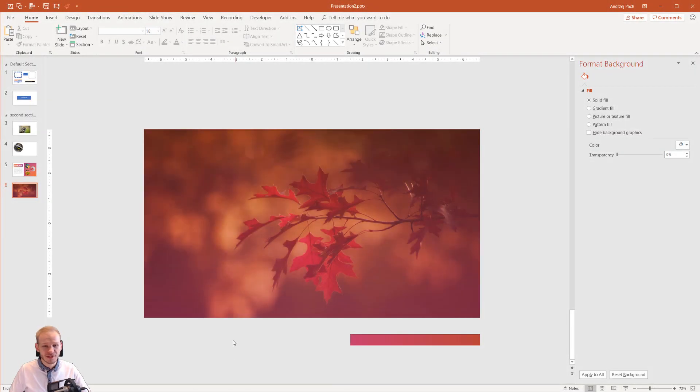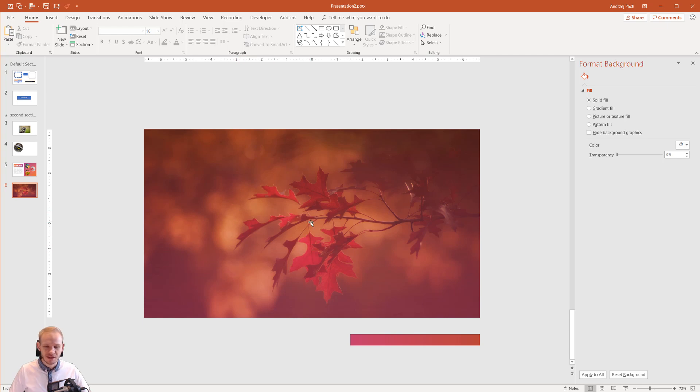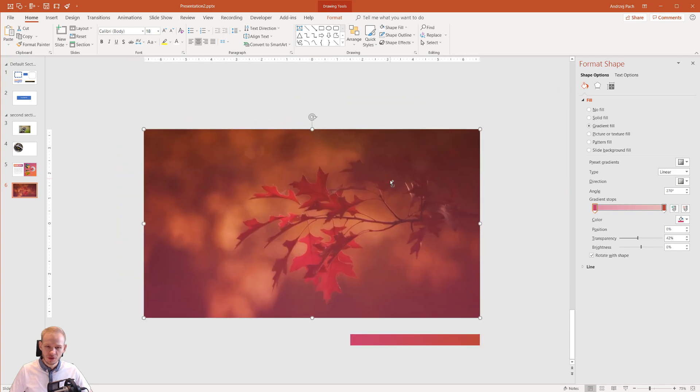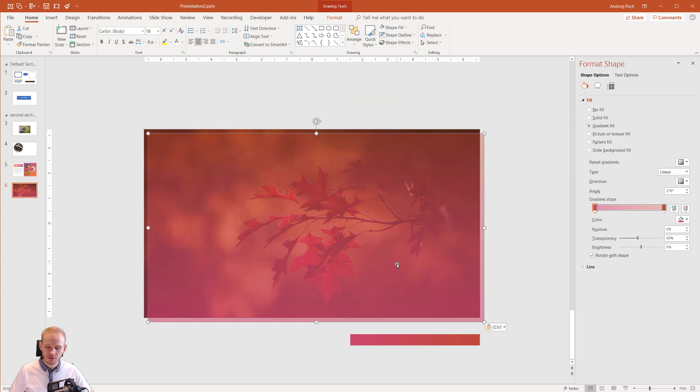Okay, to not drag this out, we'll just make a very simple title here. And maybe I'll take the overlay, Ctrl C, Ctrl V.